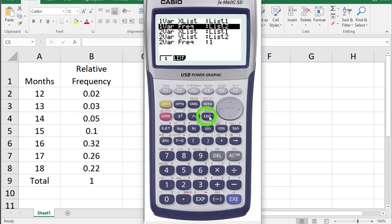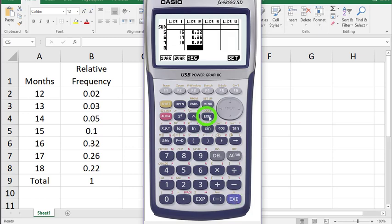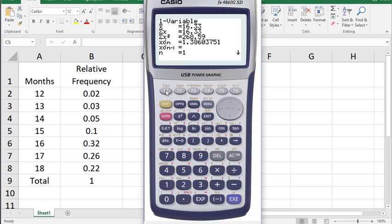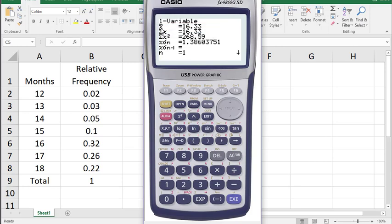Now press the exit button, then F1 for one variable statistics, and there are the numbers. The X bar, the first value, is your expected mean, your E of X.